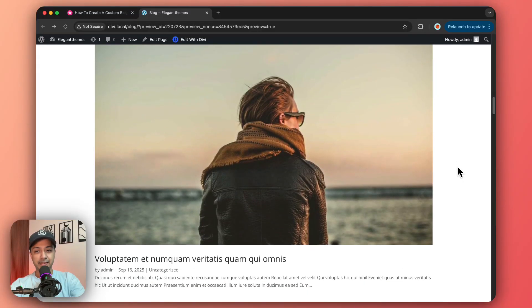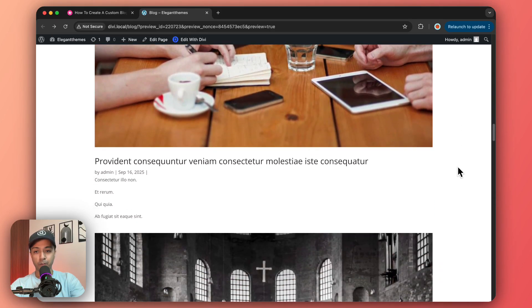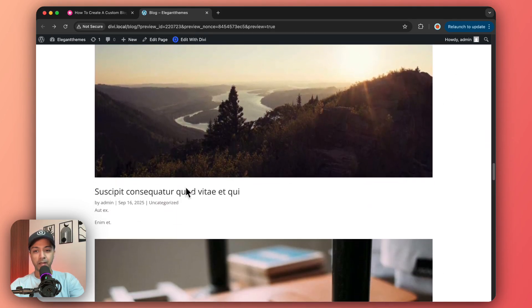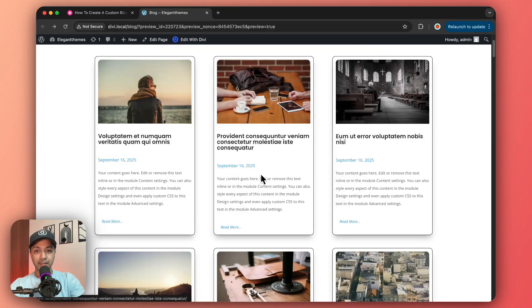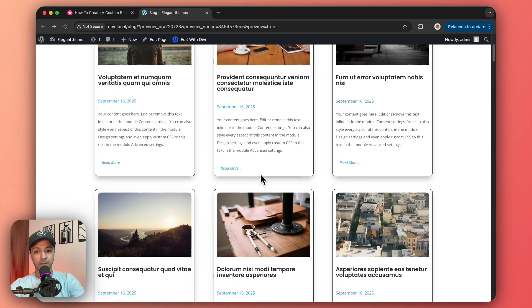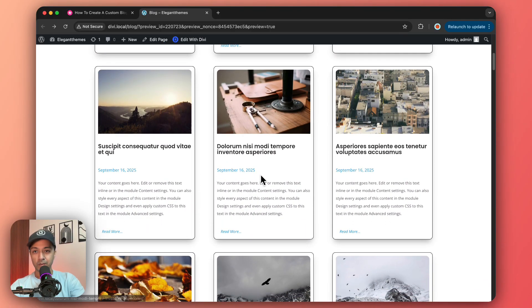This is how our normal blog post loop looks — a big thumbnail with a title and some metadata below it. Let me show you how we can customize this and create something more interesting using Divi 5.